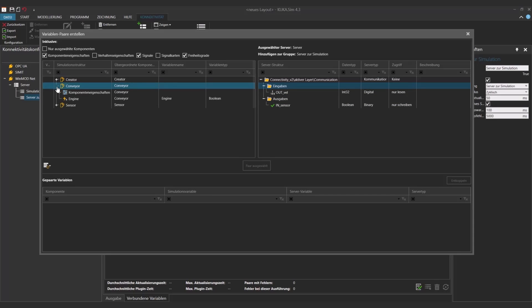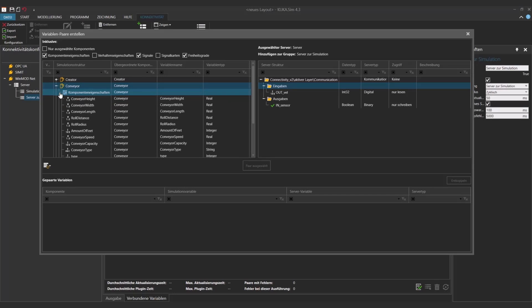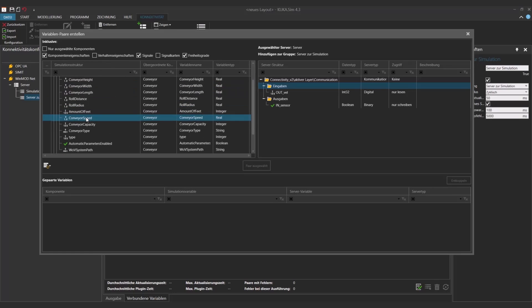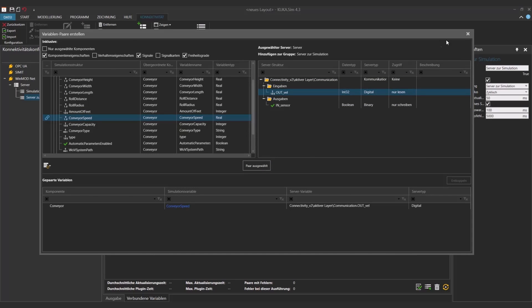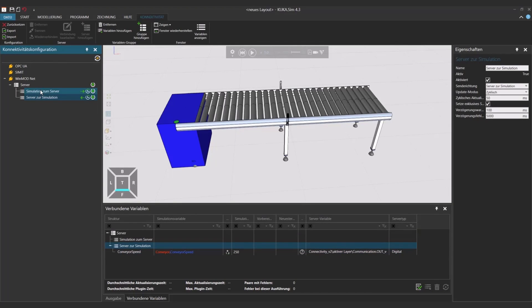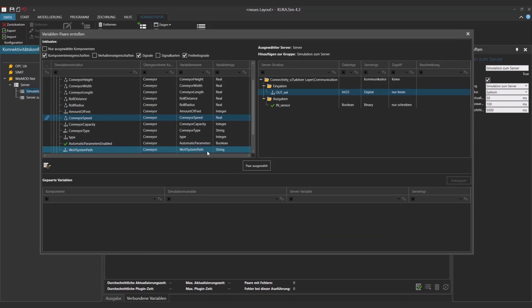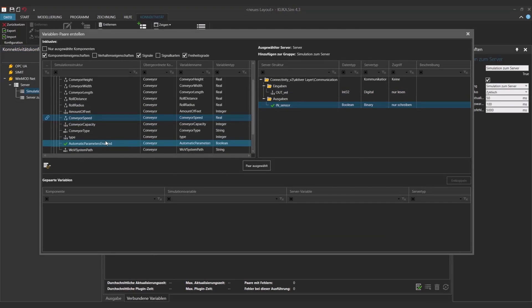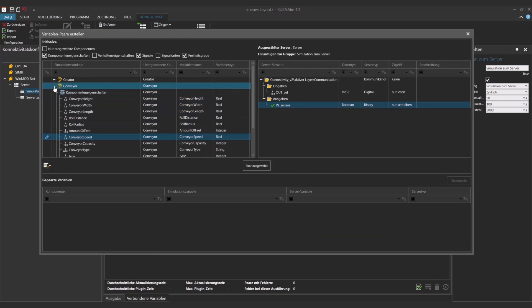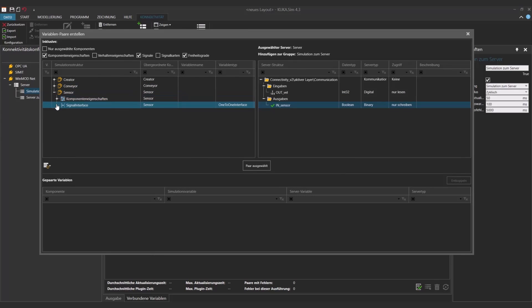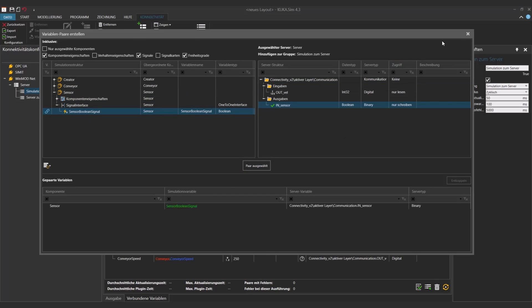Now we just have to find the right signals in KUKA sim that we want to connect. So this is going to be the conveyor speed on the one side and this outval in the other one. The signals to the server is now from the in sensor to the interface that we have here, so the sensor boolean signal. And if we just select those two, then they will be displayed in the connected variables.